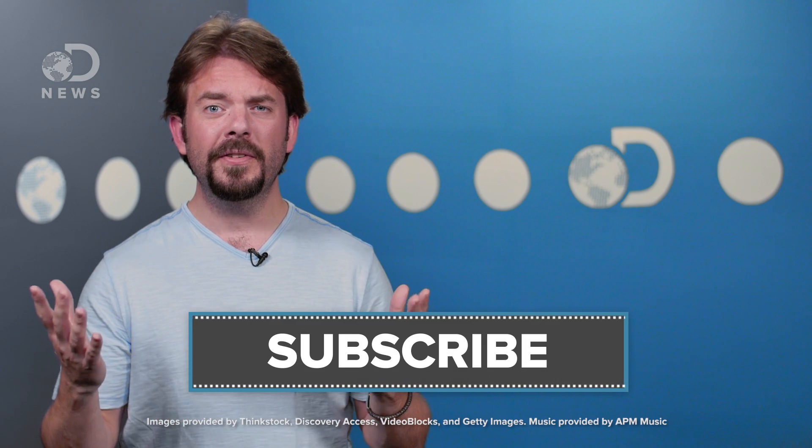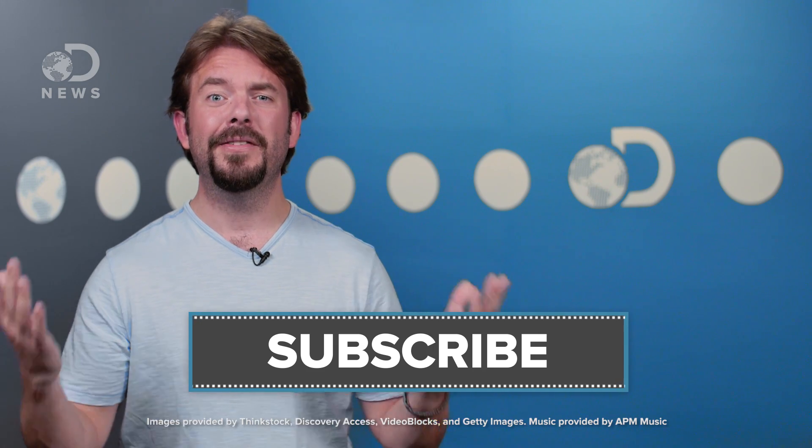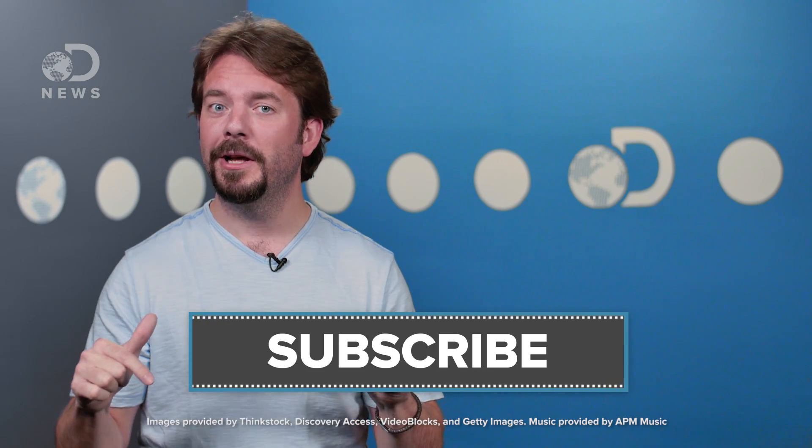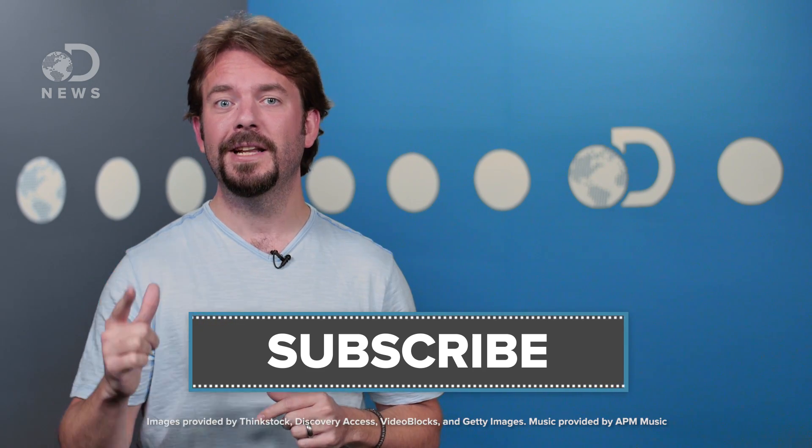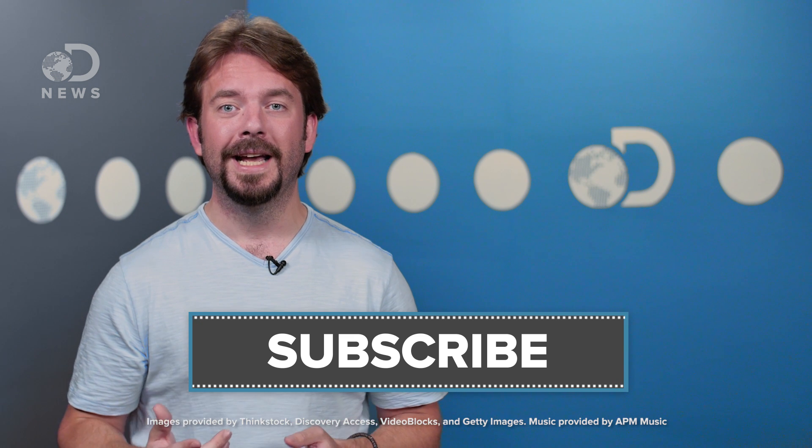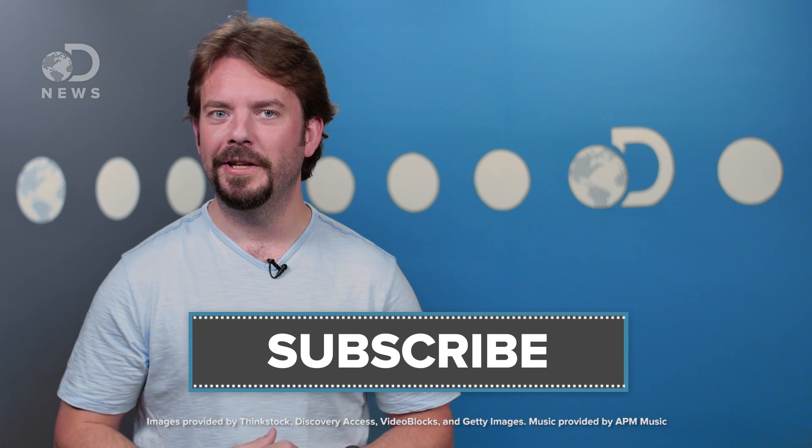Are you as excited as me about seeing black holes collide? Tell us in the comment section down below and don't forget to click subscribe for new episodes every day. I'll see you next time on DNews.